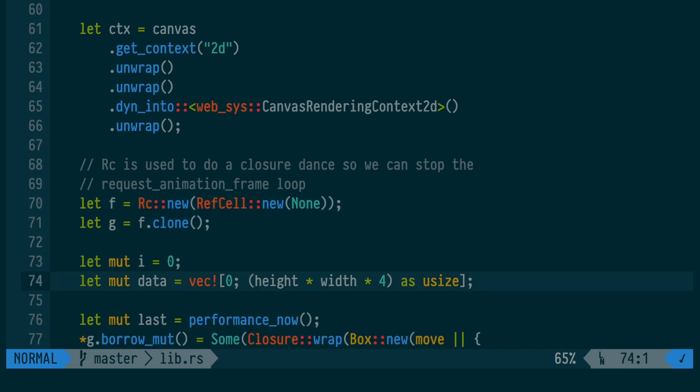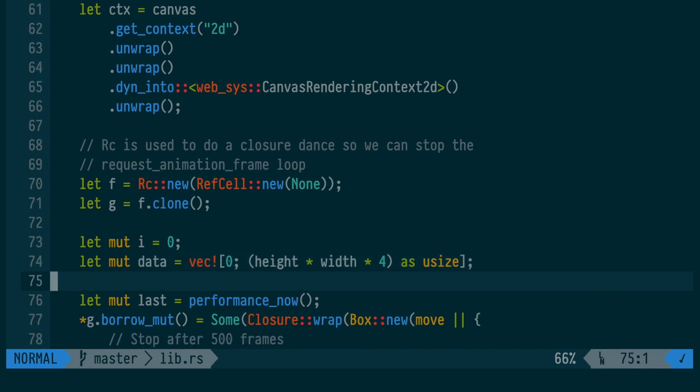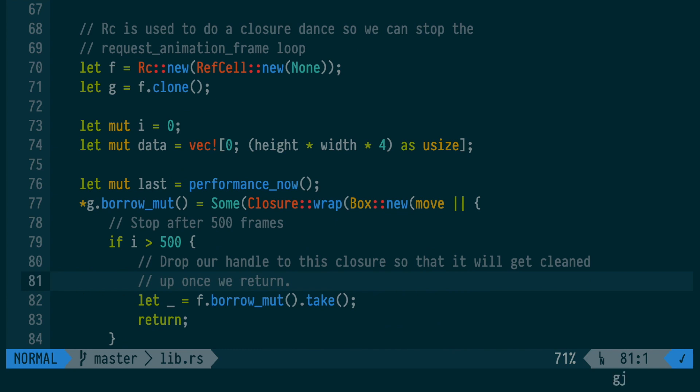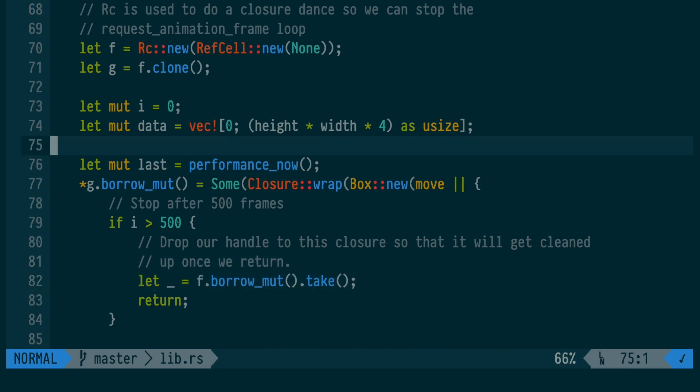This vector, which is initialized to zero, holds the 4 bytes per pixel video data that we're going to use to display in the canvas. Now we're entering the loop that runs every frame.